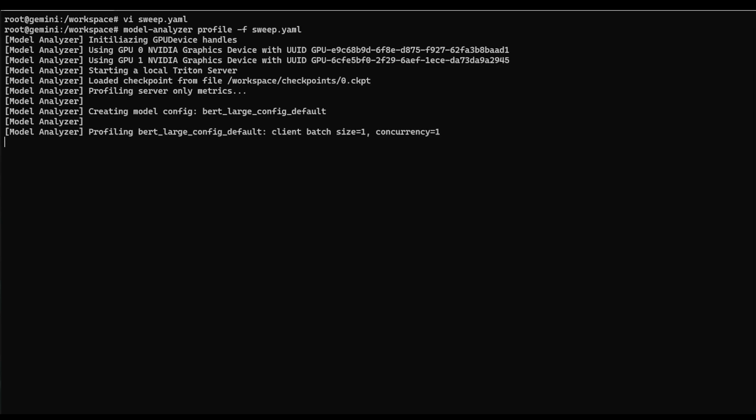And so in this case, it's going to sweep between 1 and 5 model instances per GPU. And it's going to go by powers of 2 for the number of inputs per batch between 1 and, I think, 1,024.